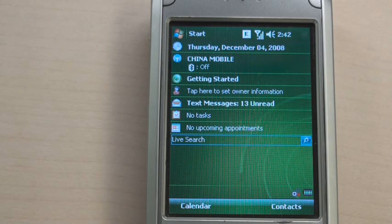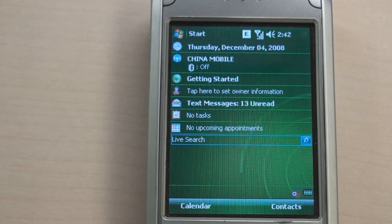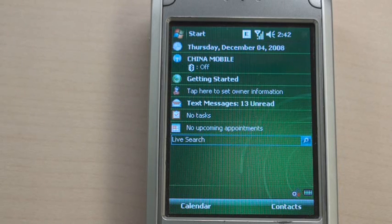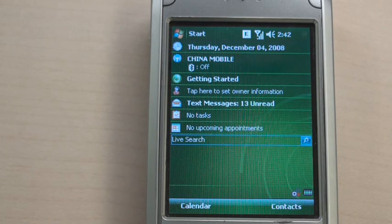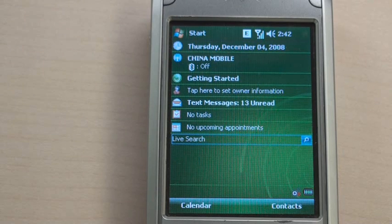Did you enjoy XShare? As you see, XShare is easy and convenient software for sharing a mobile phone. XShare guarantees secure protection for your private data and applications. Thank you for watching this video.